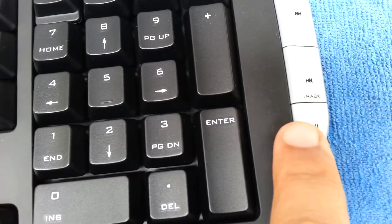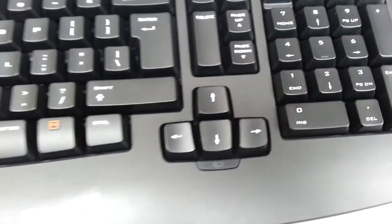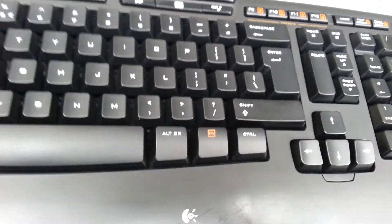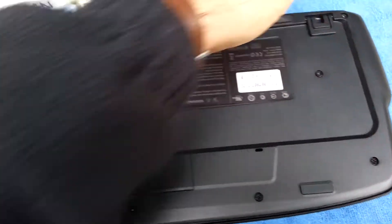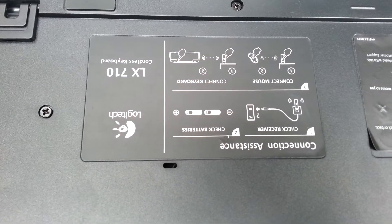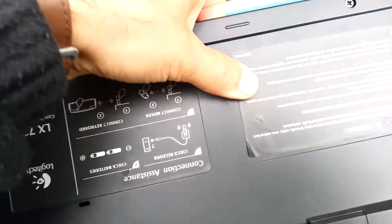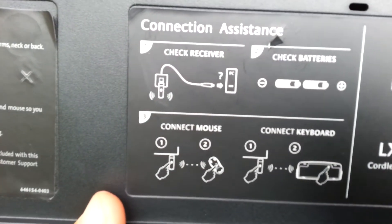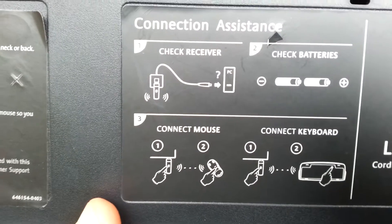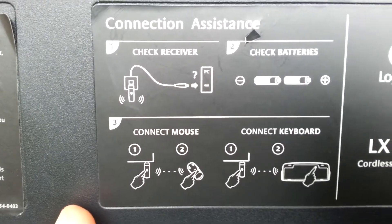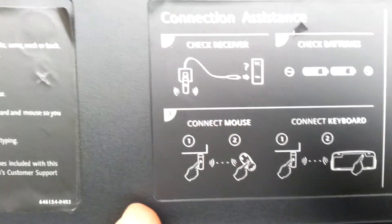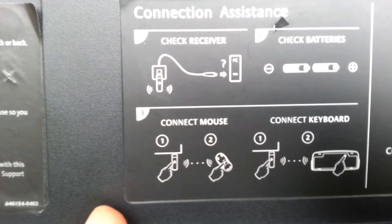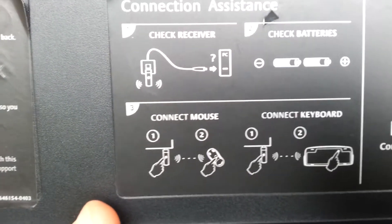Flipping around to the back, you can see it's the LX710, the Logitech model. Here it shows instructions to check the receiver and batteries and how to connect your mouse to the keyboard.